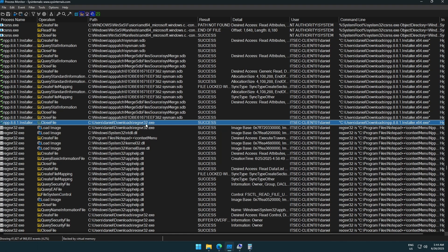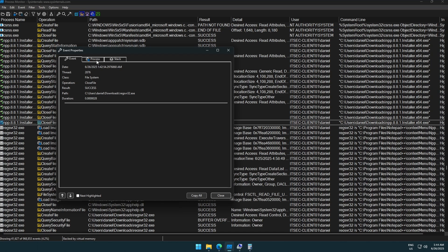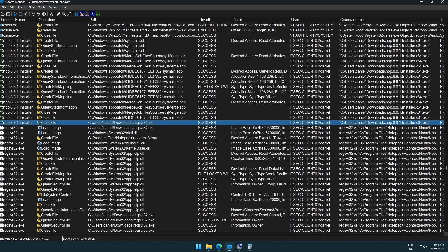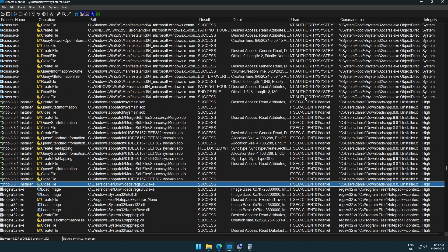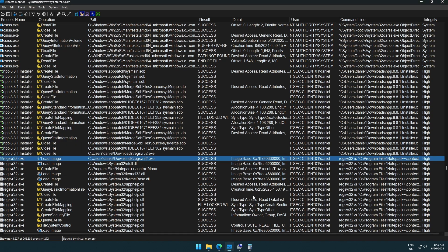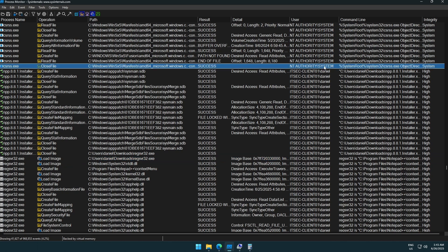We have all those entries and at some point it executes our calculator, which we renamed to regsvr32.exe. Now the interesting part: the user context this installer is running under is my regular user account, with high integrity. I'm running this with administrative rights because I'm an administrator. We can see this clearly — high integrity here, and NT AUTHORITY\SYSTEM would look different. Our calculator is also running as high integrity, not as NT AUTHORITY\SYSTEM.